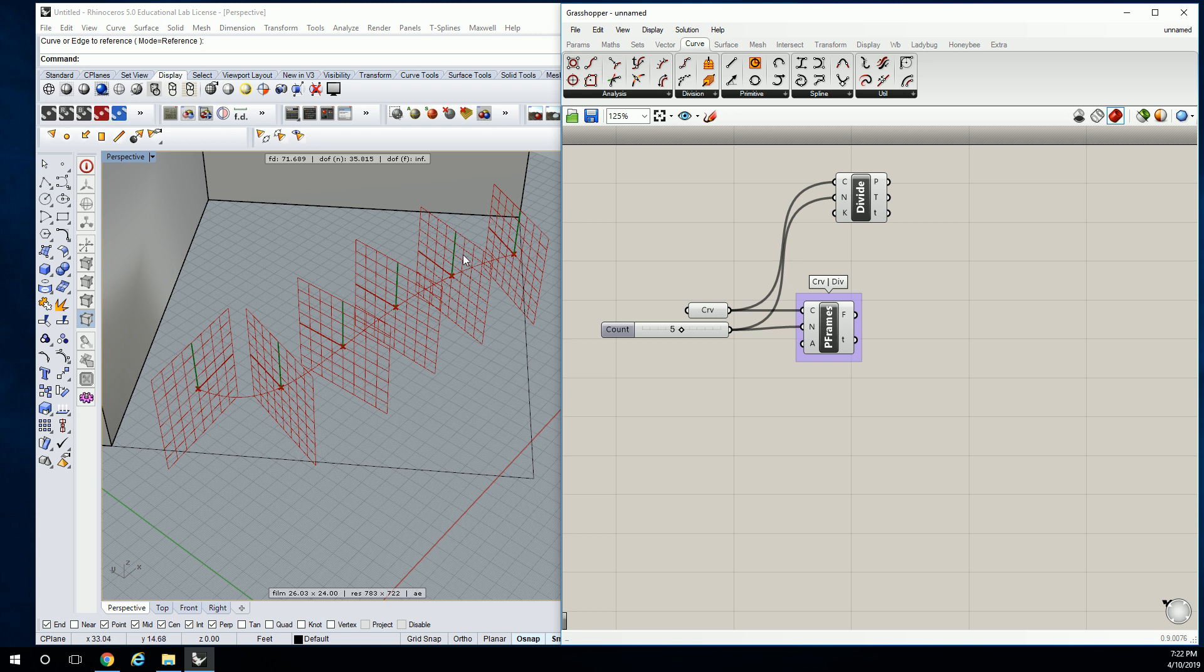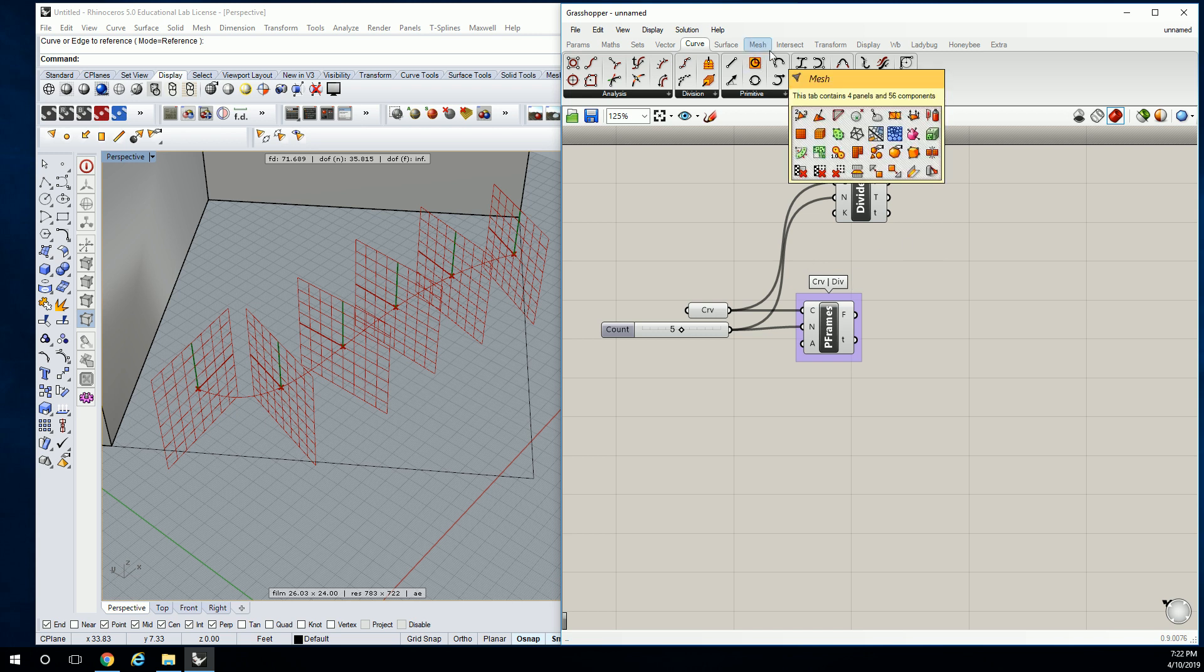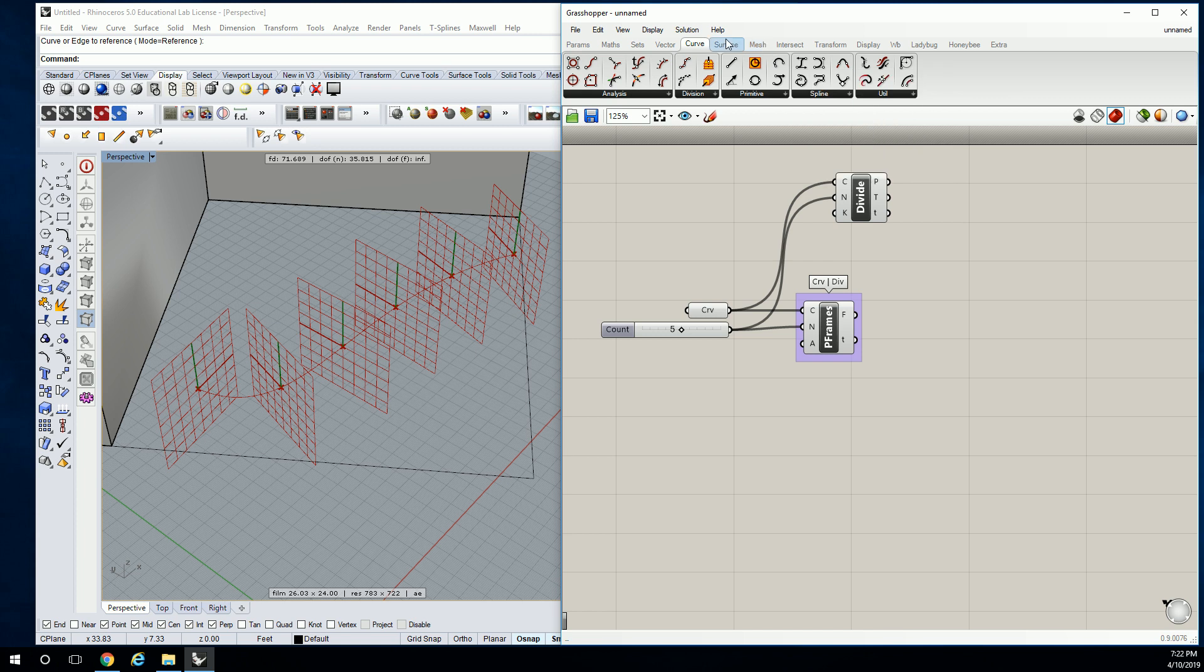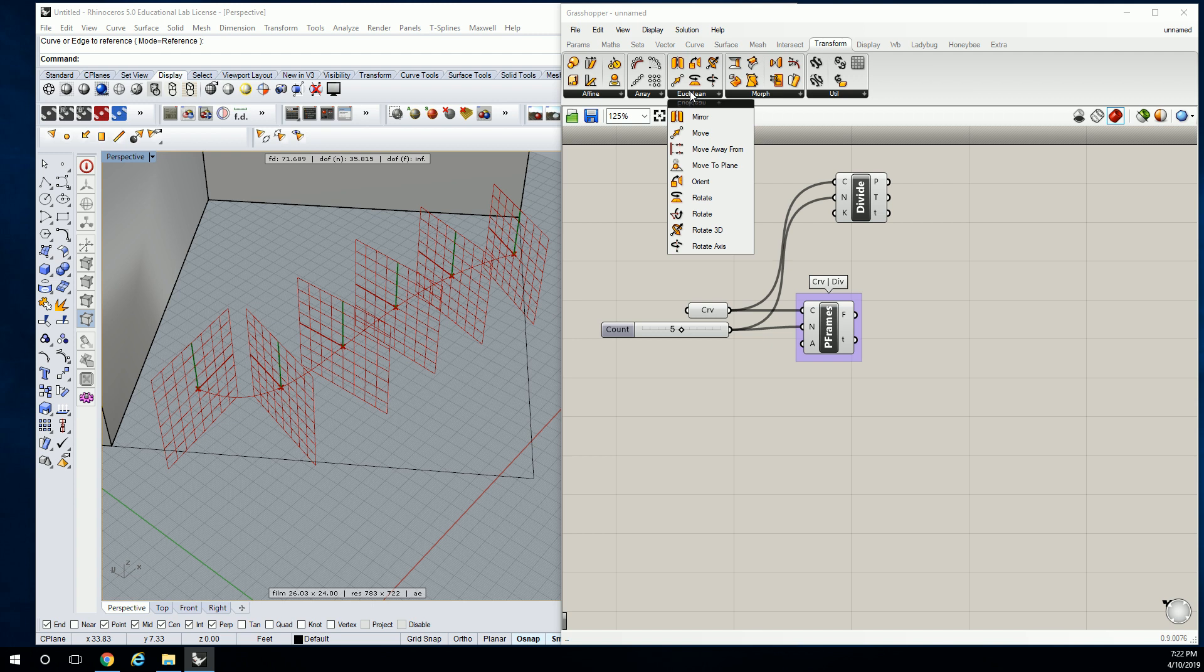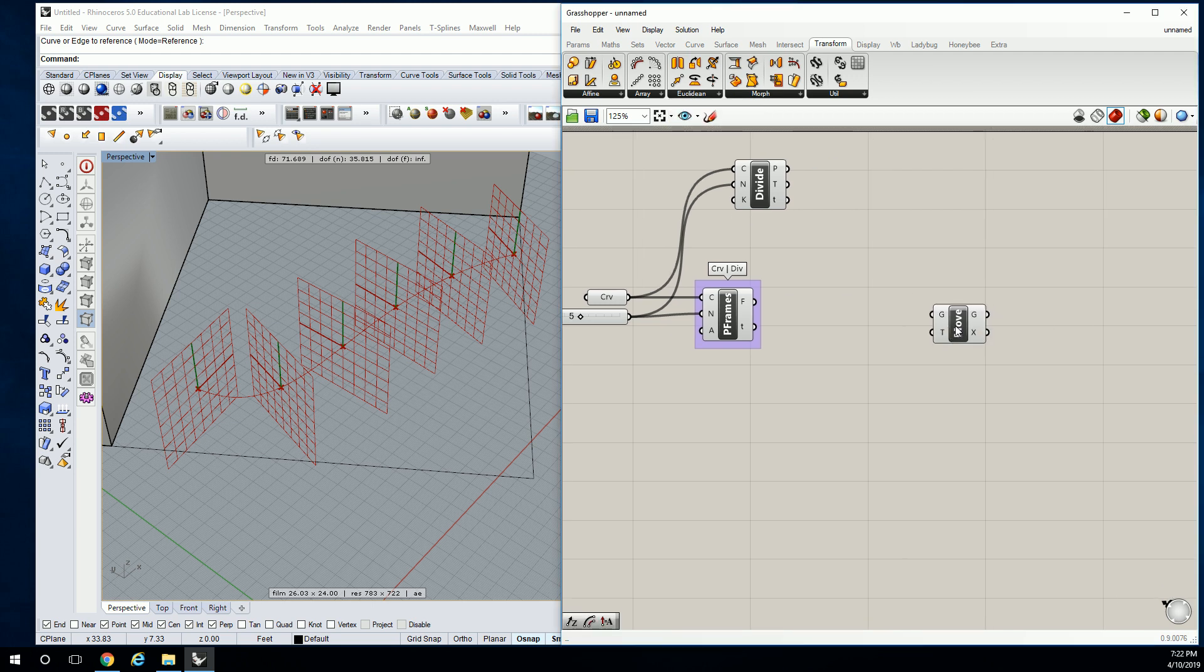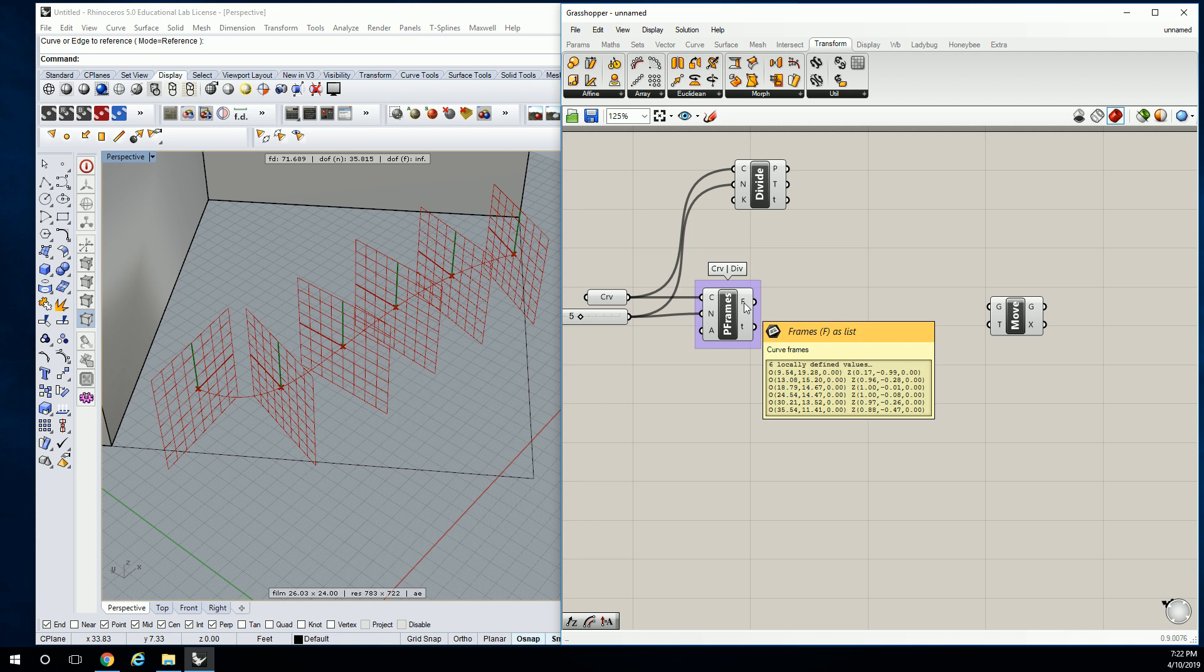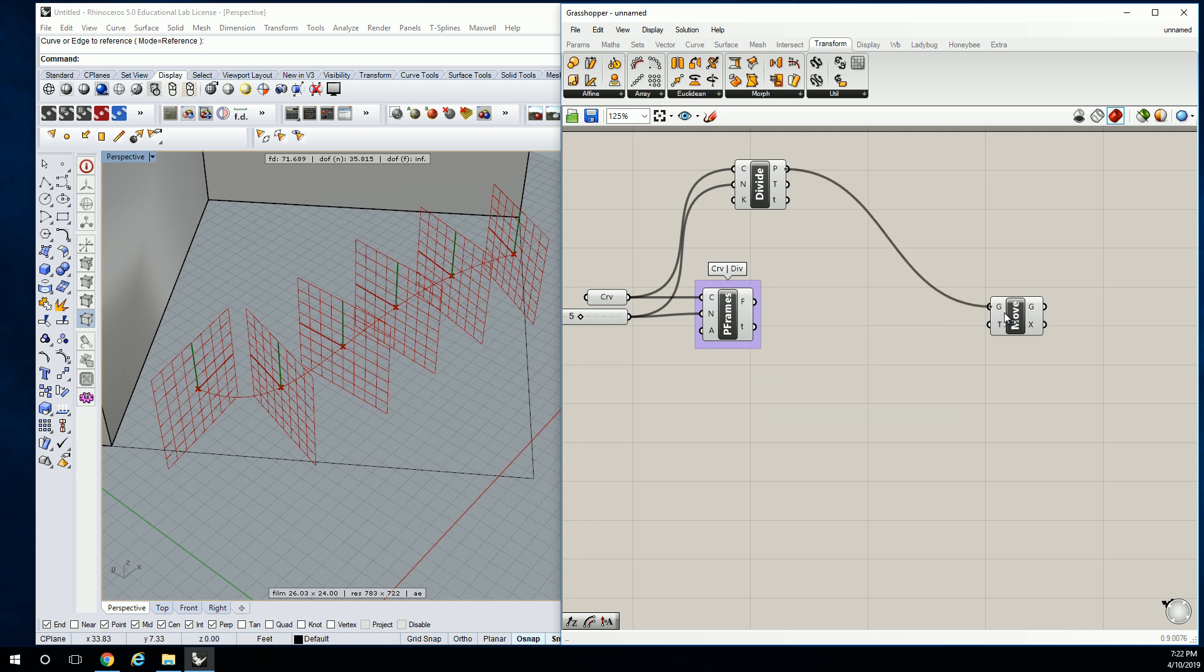So let's kind of do that working backwards thing. So we know what we want to do is move. So we go to transform. We're going to go to Euclidean and we're going to do move to make a copy of these points, which are going to be these. Technically that's correct-ish, but we want it to be relative to this frame in case it changes.